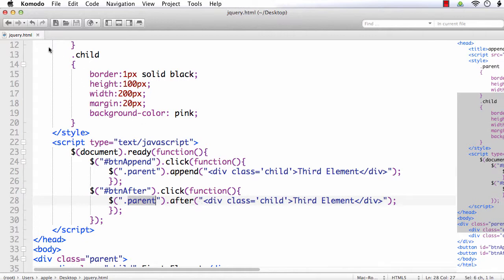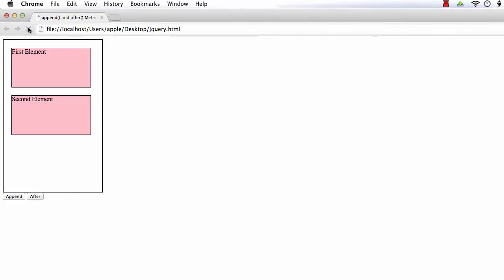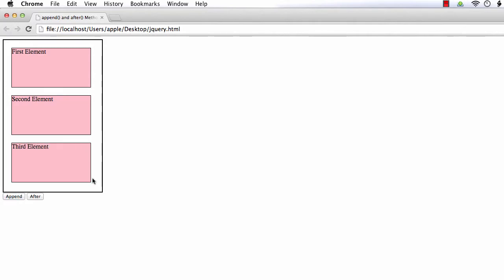Let's see how it works. Refresh. I am going to click the append button. The append method will add the element to the selected element's last index, making it the child of the selected element. This is the parent element, and making it a child means it should be added inside here. See — the element is added as the child element of the selected element, that is the parent's child.